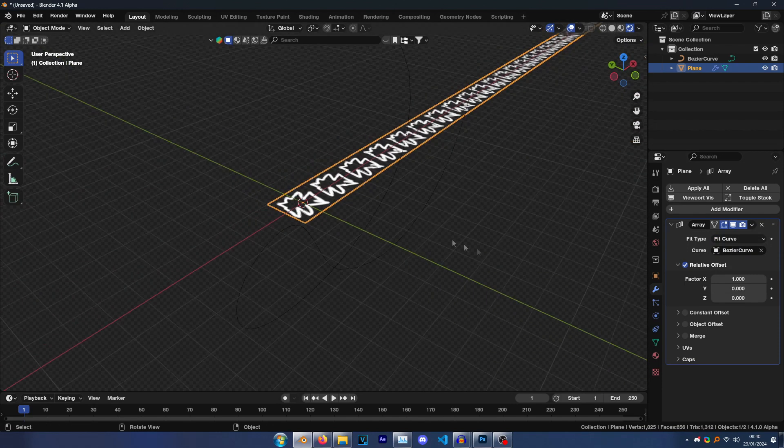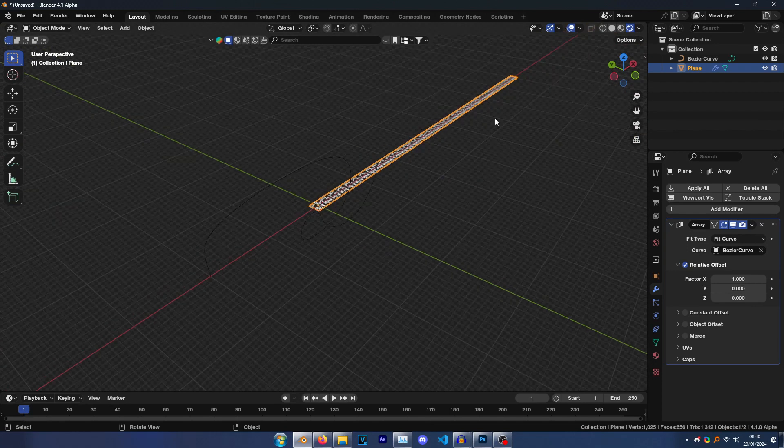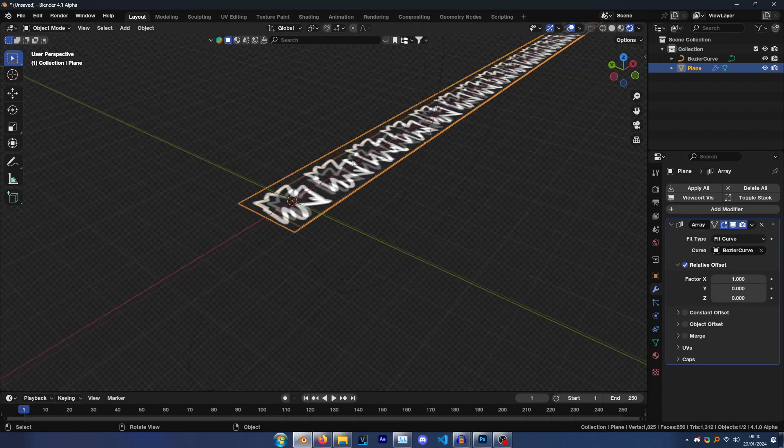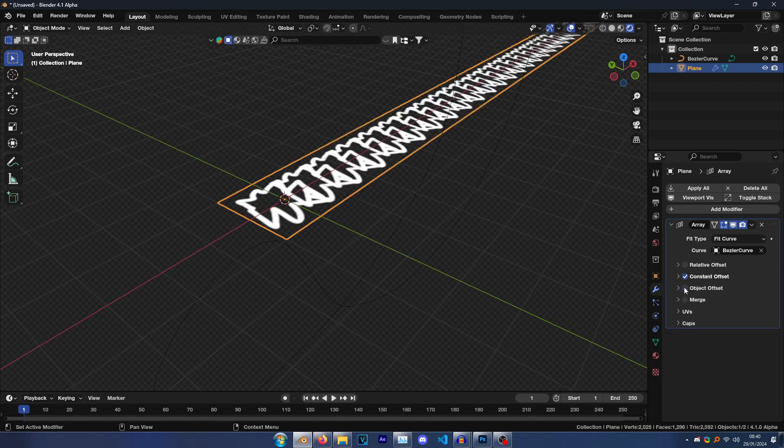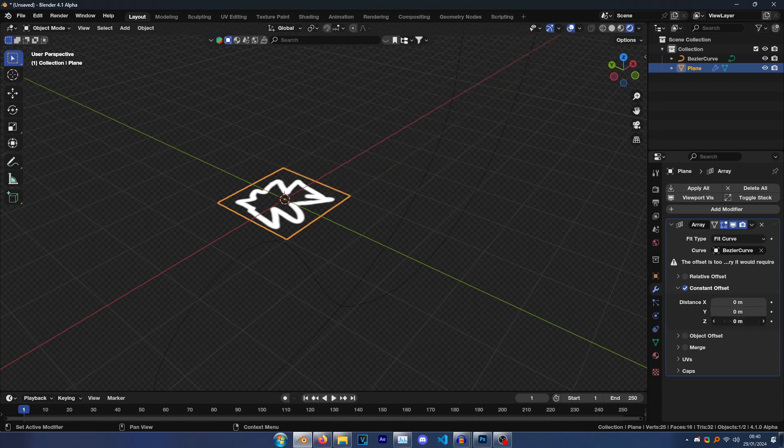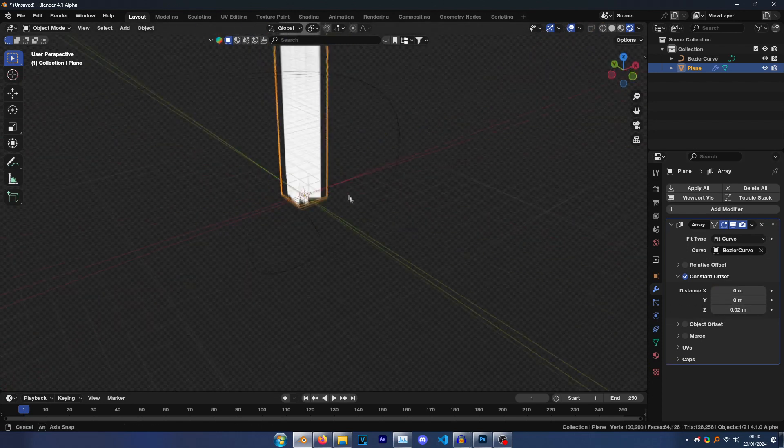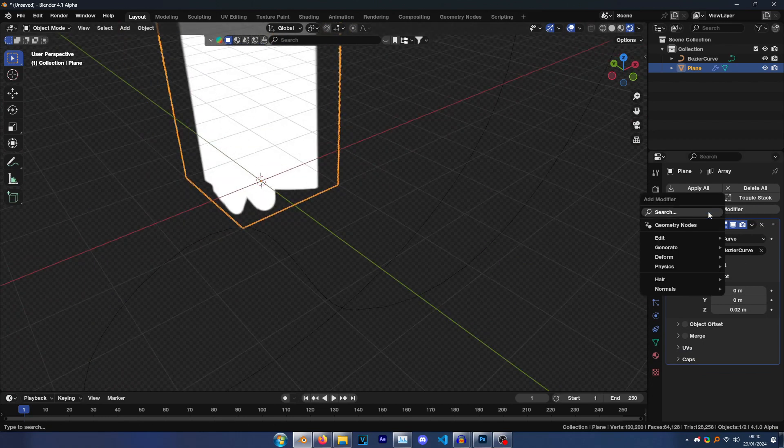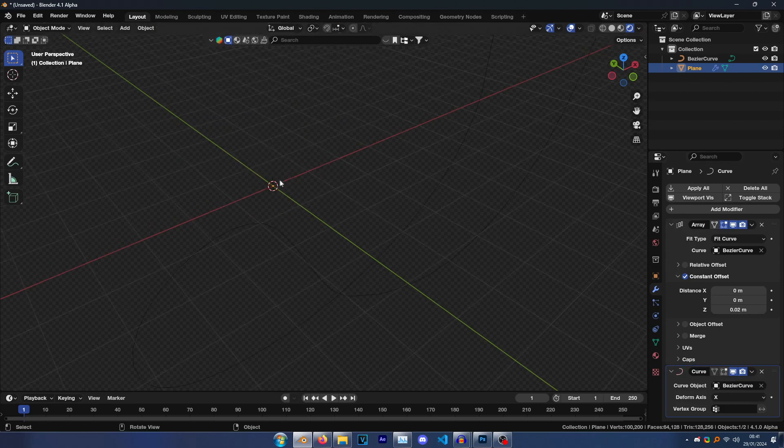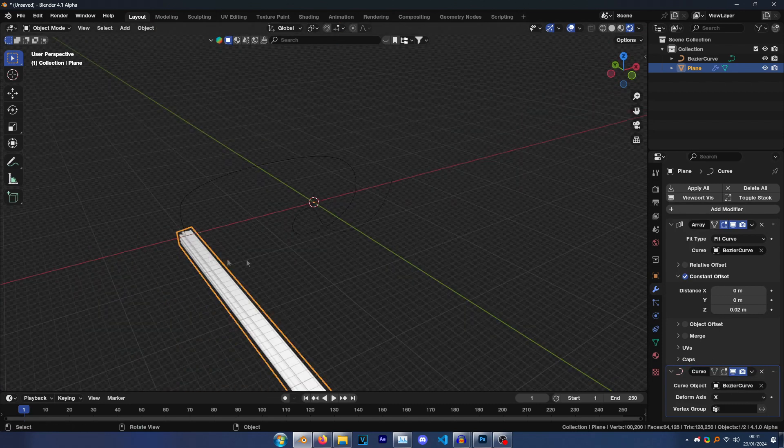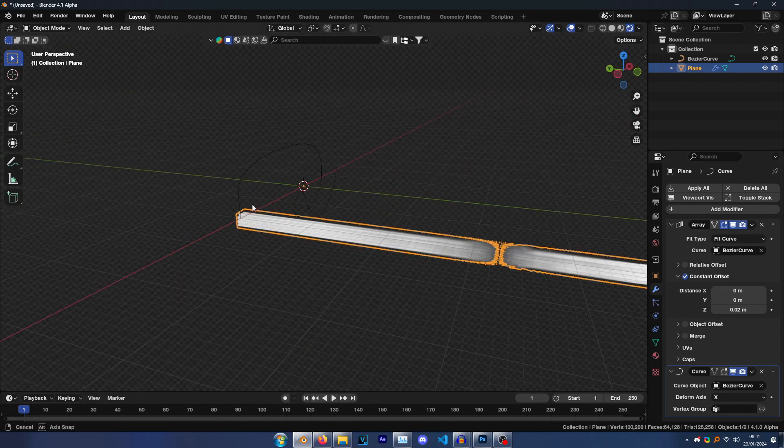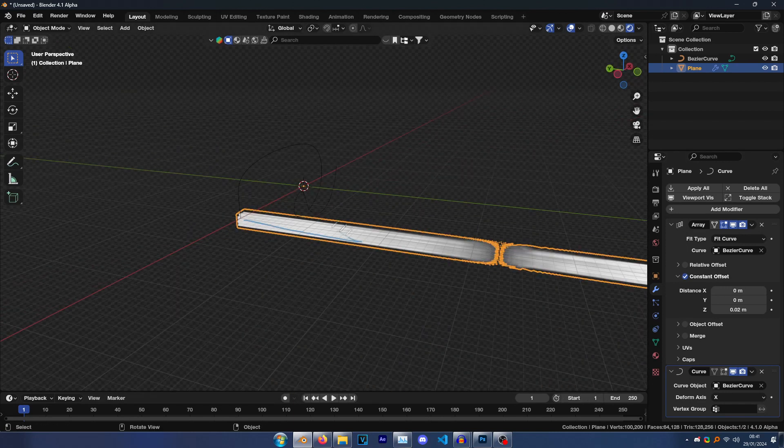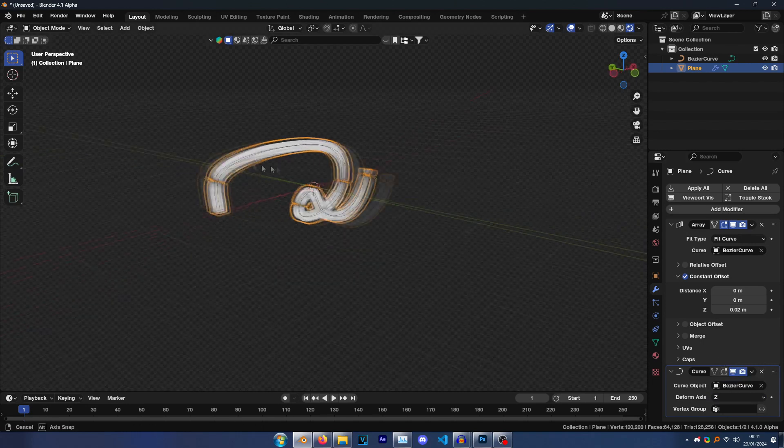Click onto your plane again. Go Fit Type, Fit Curve. Then it will say Curve, just click the eyedropper, select Curve, and you'll see it makes enough to fit on the curve. Disable Relative Offset, and then go to Constant Offset, and then get rid of the X, zero Z, 0.02. Then go Add Modifier and search for Curve, then select your curve object. This makes it fit on the curve.